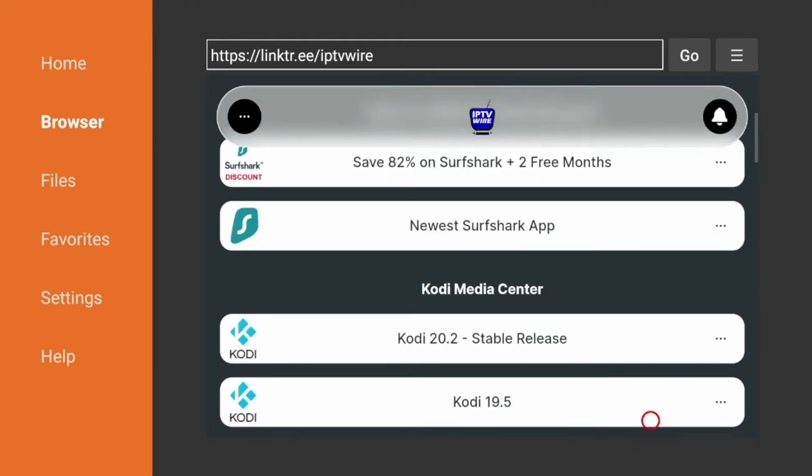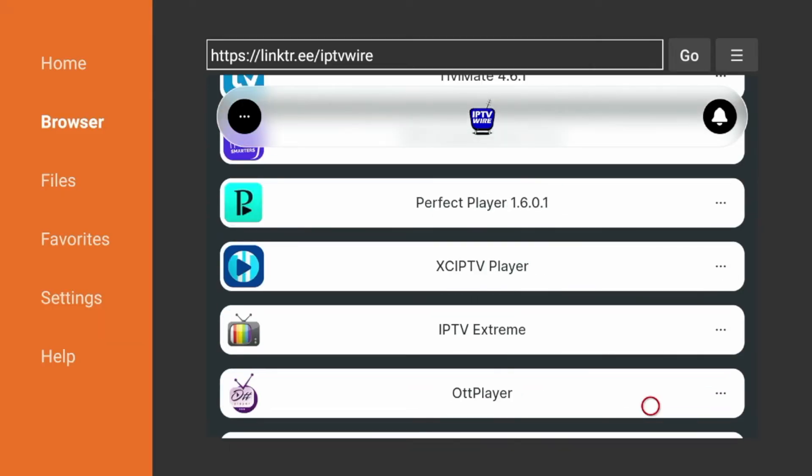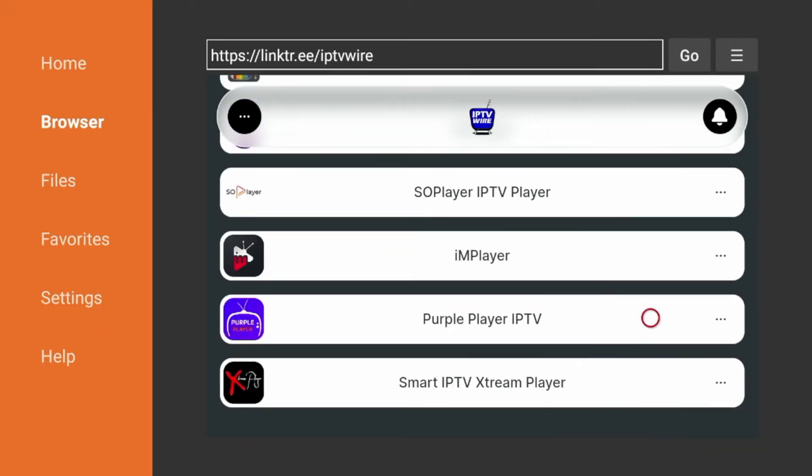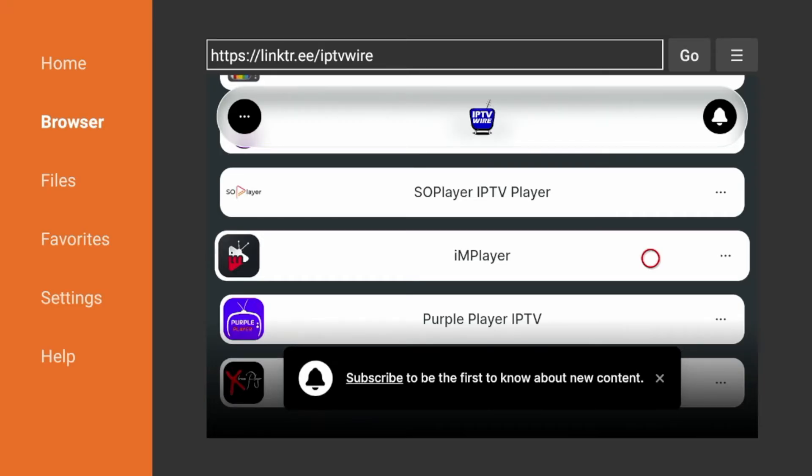Once you're on the quick links page, simply scroll down and you'll see all these different options for live TV players. So right here you'll see IMPlayer. Let's click that. And we're going to wait a few seconds now for the application to download.